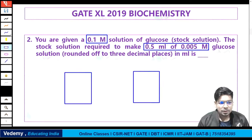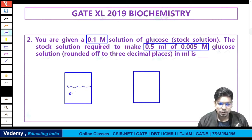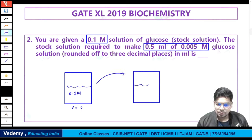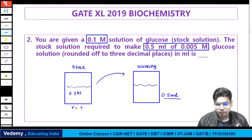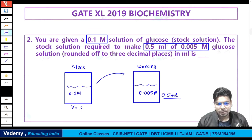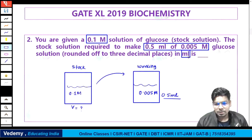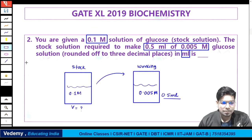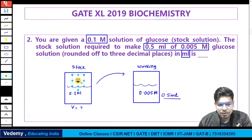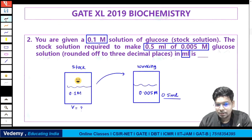When you see this type of question, you have a stock and a working solution. The stock here is 0.1 molar solution — we don't know its volume. We need to find how much of this stock to take to make 0.5 ml of 0.005 molar working solution. The volume asked should be in ml — be careful about units when solving numerical questions.